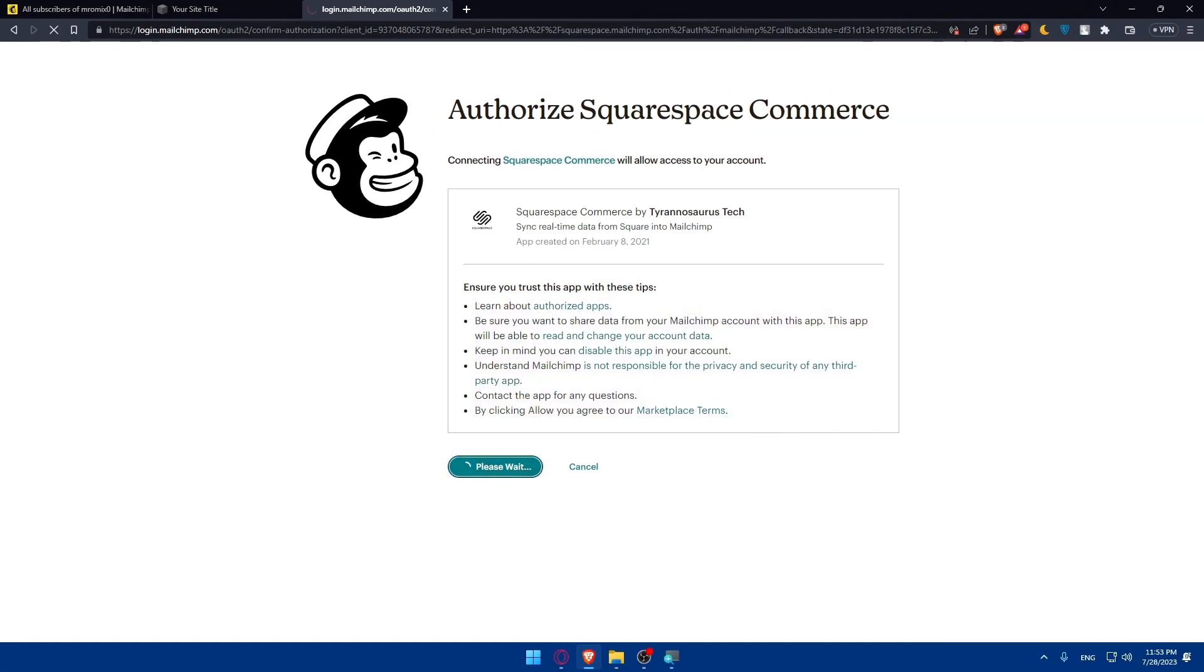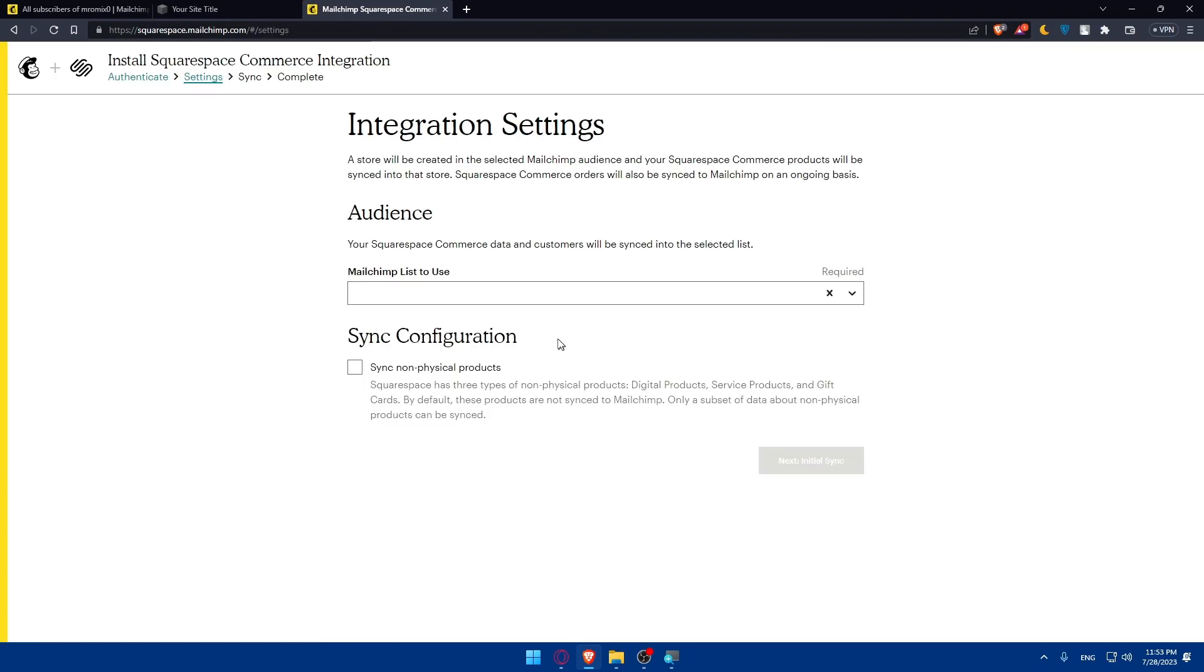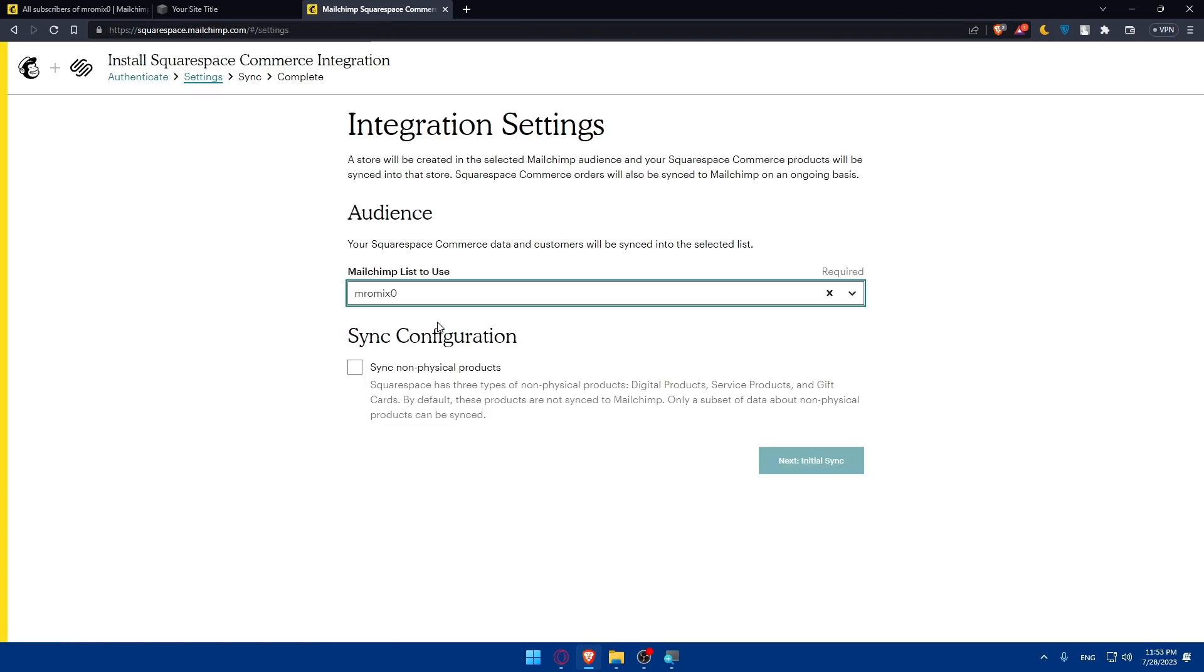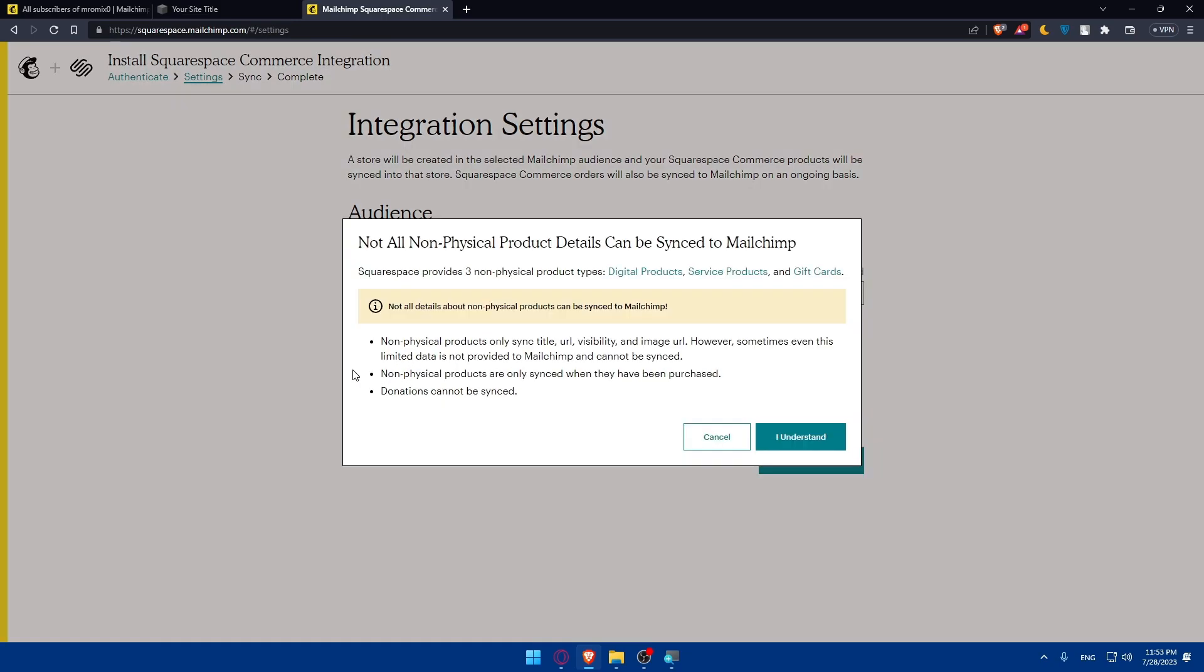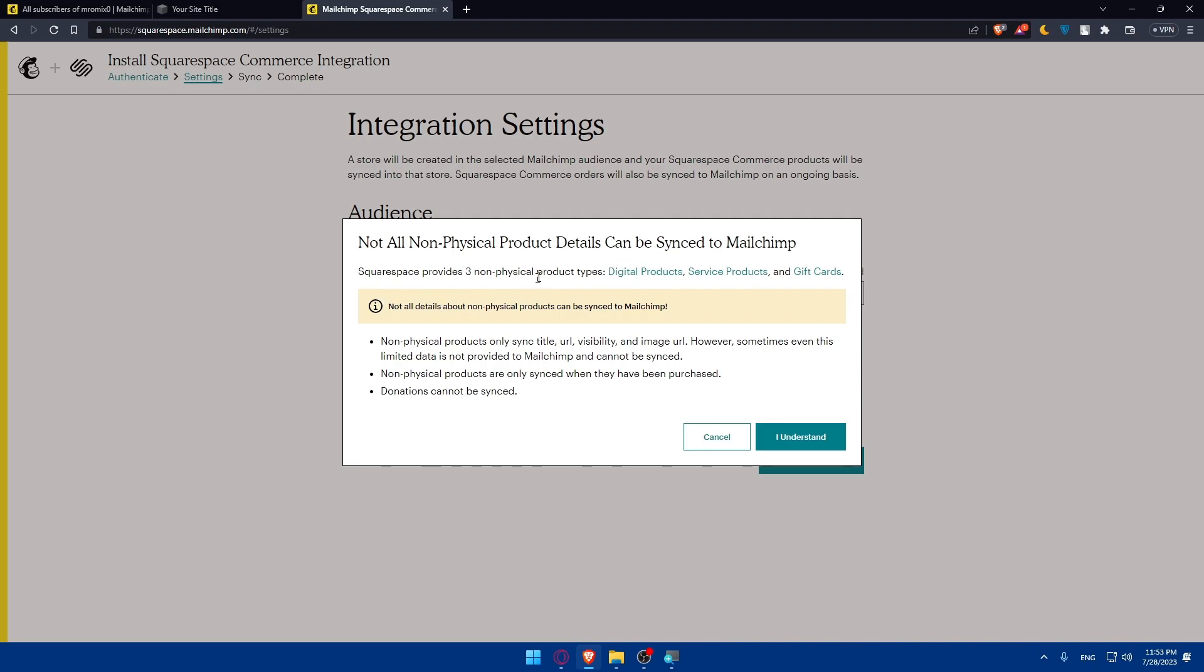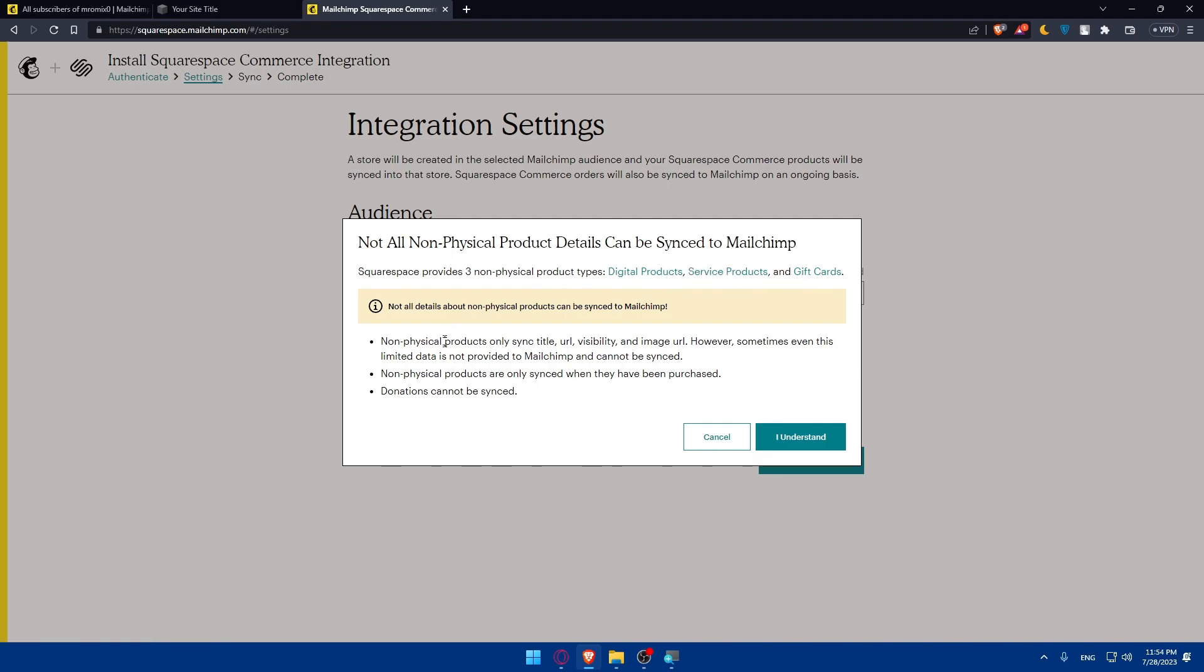Once you click on Allow, we will have to wait a bit. Now MailChimp list to use. This account. Make sure to synchronize non-physical products if you want to. You can do that or not, depending on what you search. If you want to check it, not all non-physical product details can be synced into MailChimp. Squarespace provides three non-physical product types: digital products, service products, and gift cards.